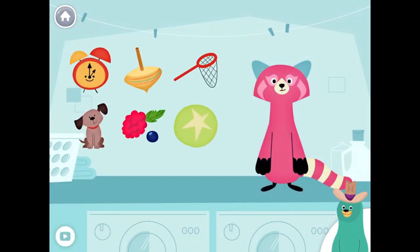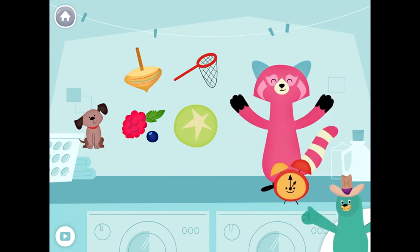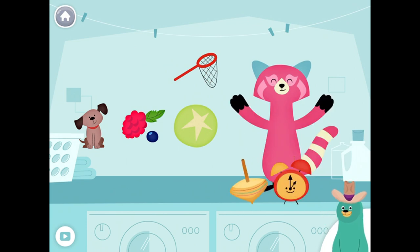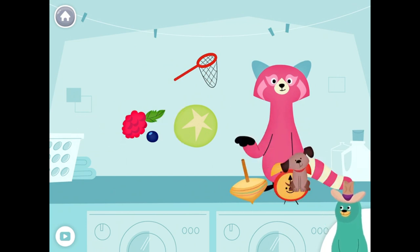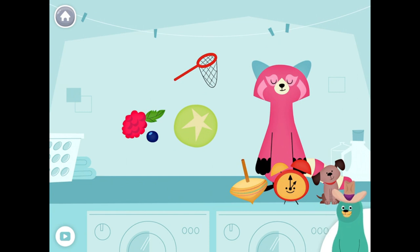Drag the things with the 'UH' sound in the middle to Rhea. Clock. Top. Dog. Yay! You found the things with the 'UH' sound in the middle.